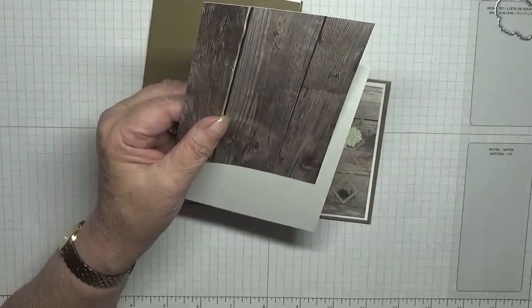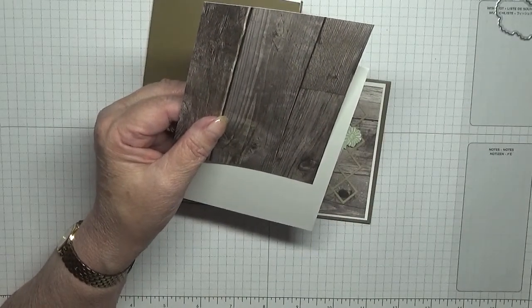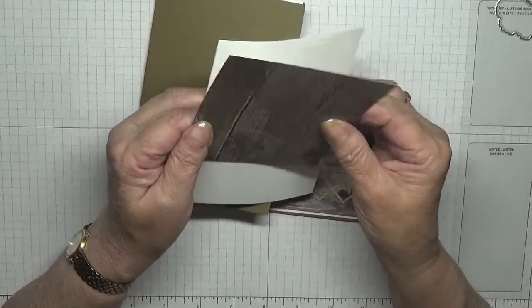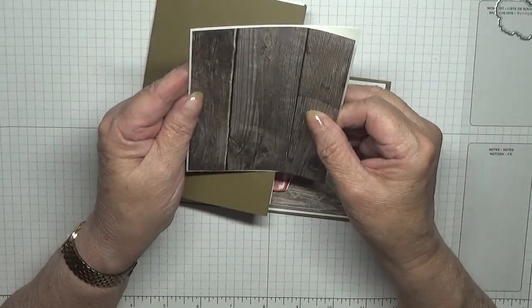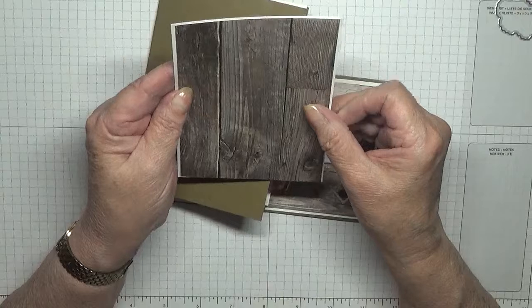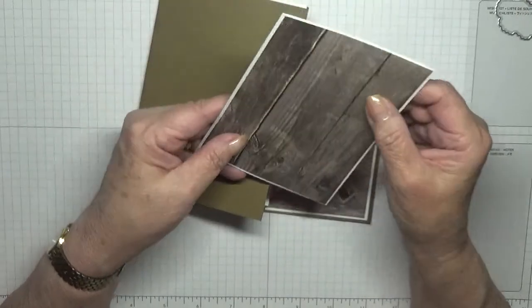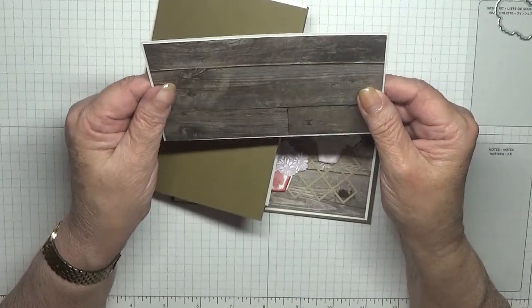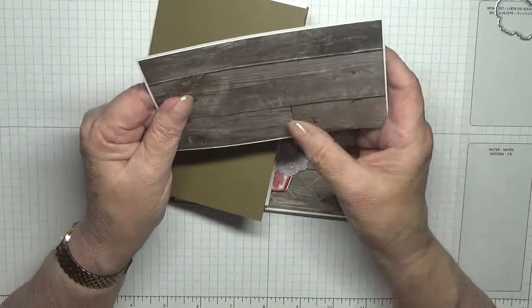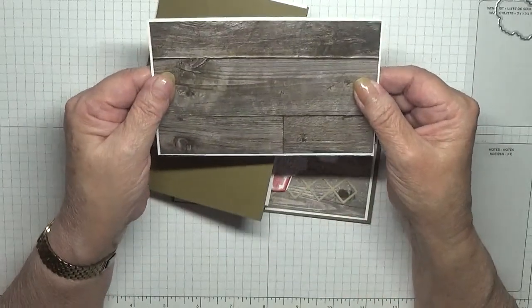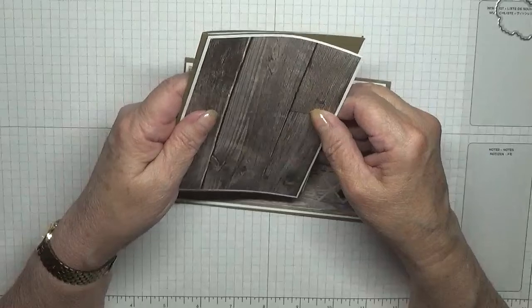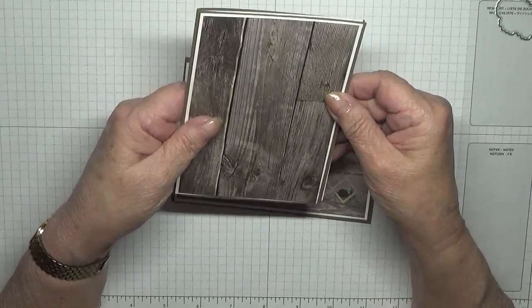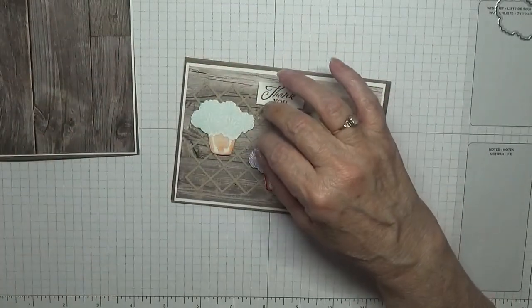And I have a bit of this Good Time designer series paper that's retiring. And this is five and a half by three and three quarters by five and a half, and that will sit on there like that. I've already cut the trellises out and the plant pots.